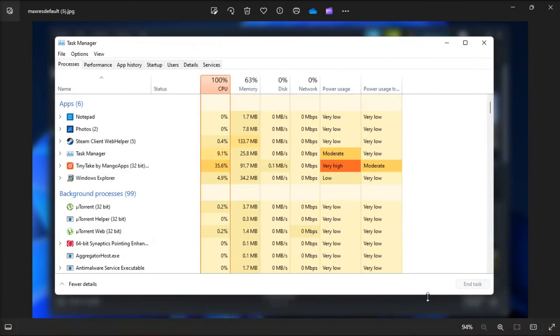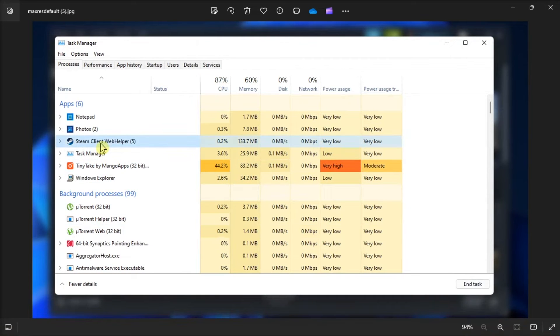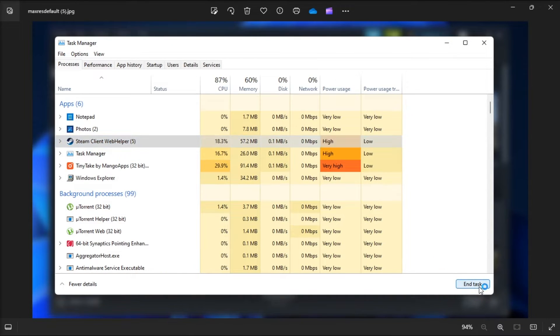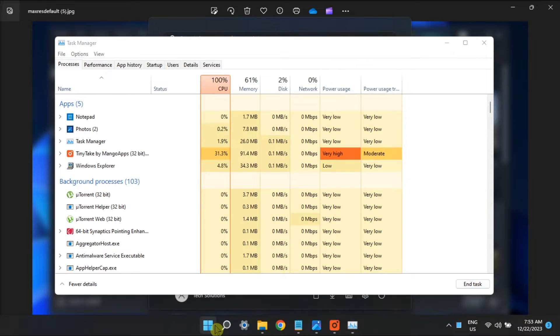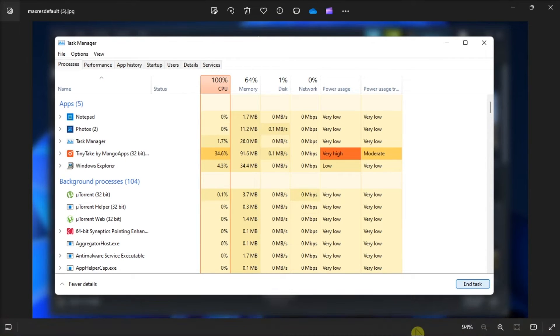To do so, just open Task Manager, then look for Steam, then select End Task option. Once done, try launching Steam again and see if that works.